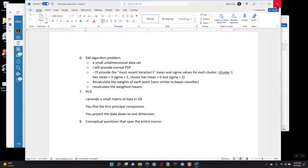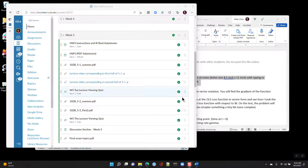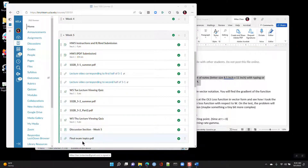There's a typo in the posted document — it says PDF for the binomial but since it's discrete, it's a PMF.